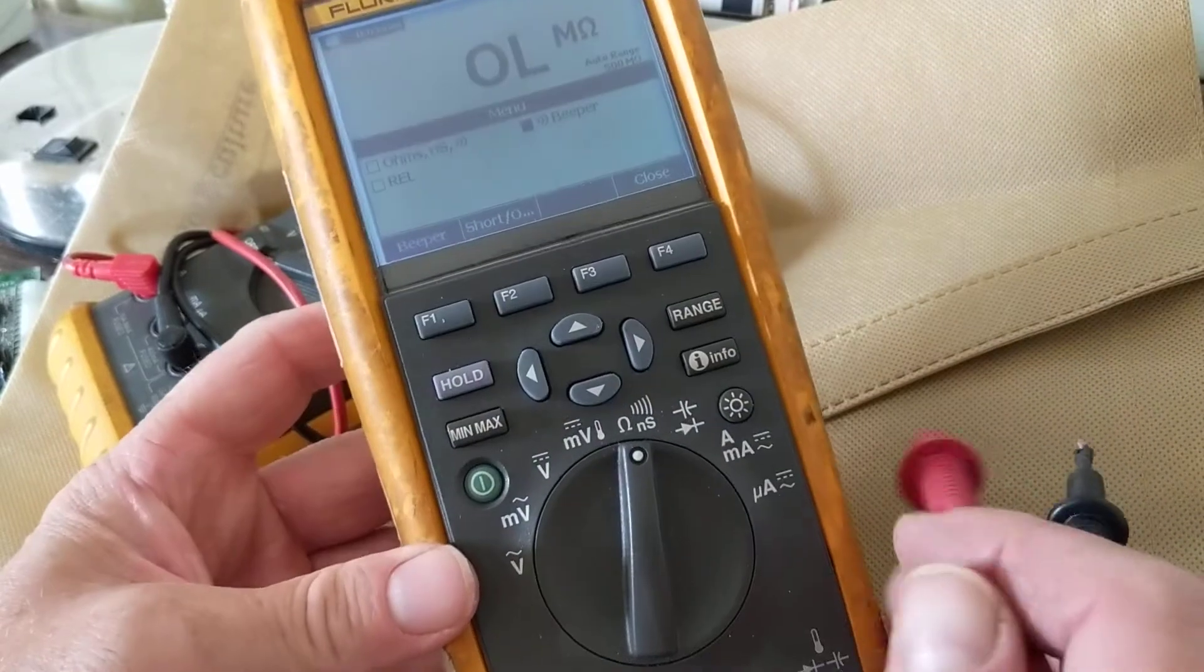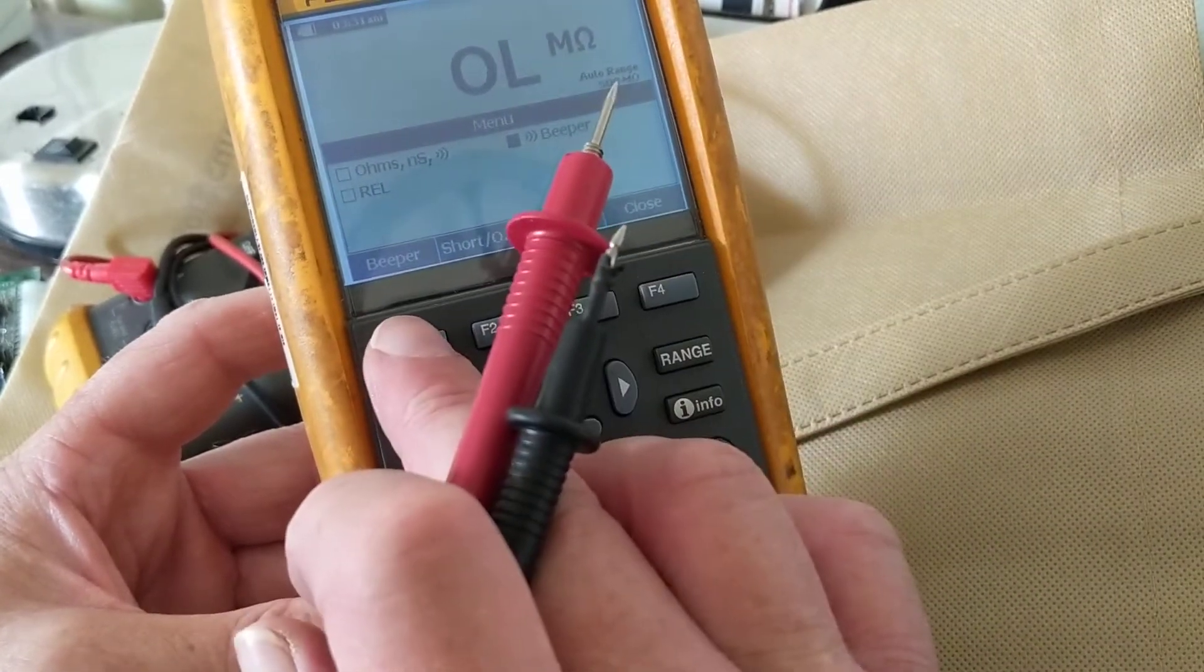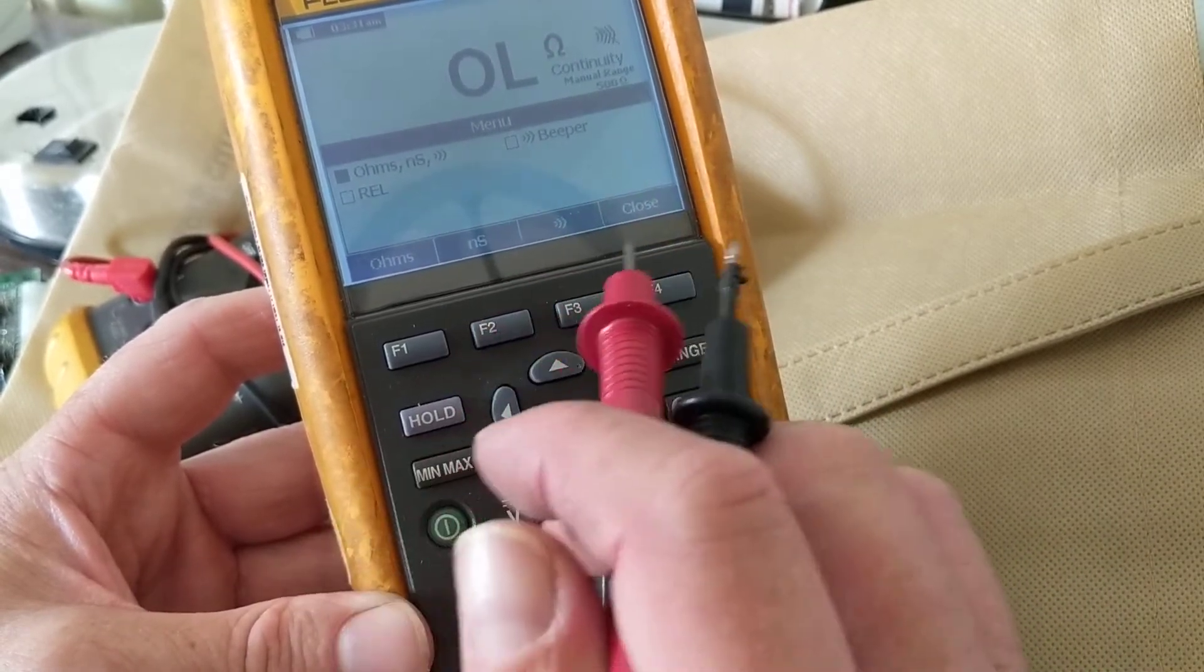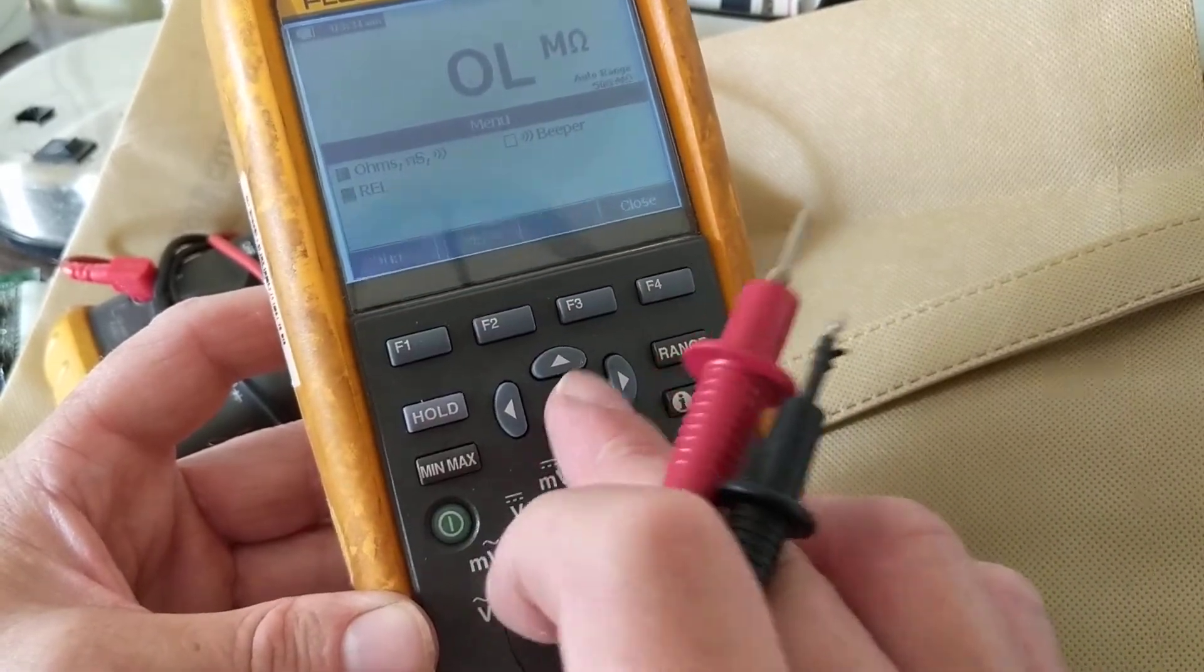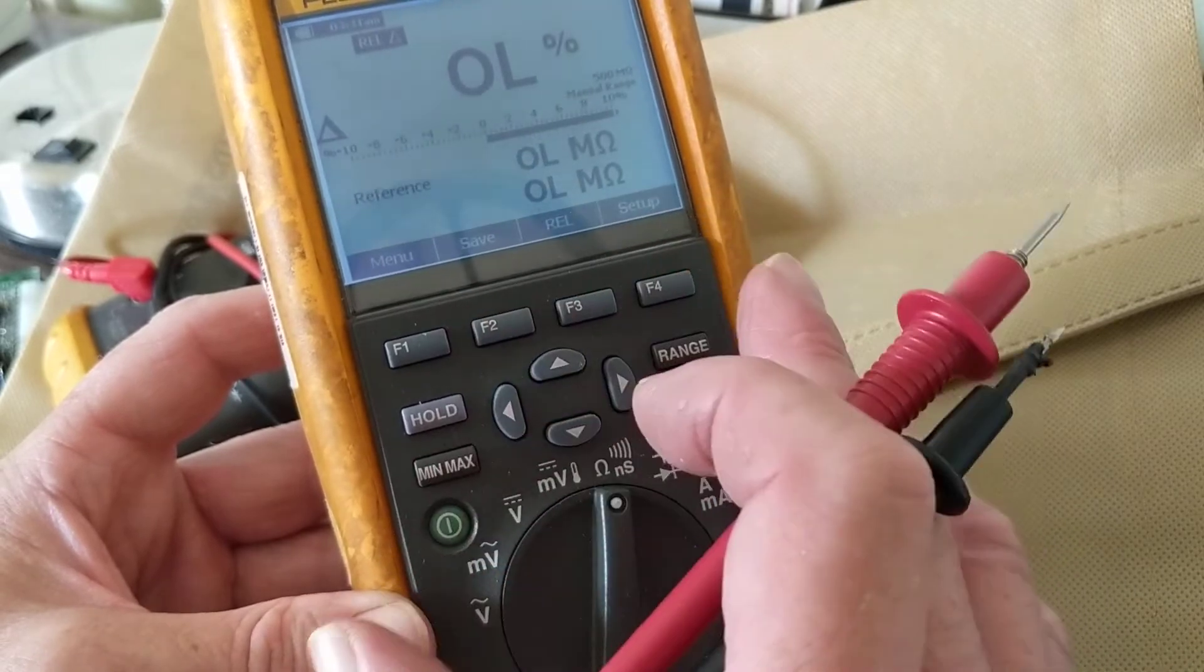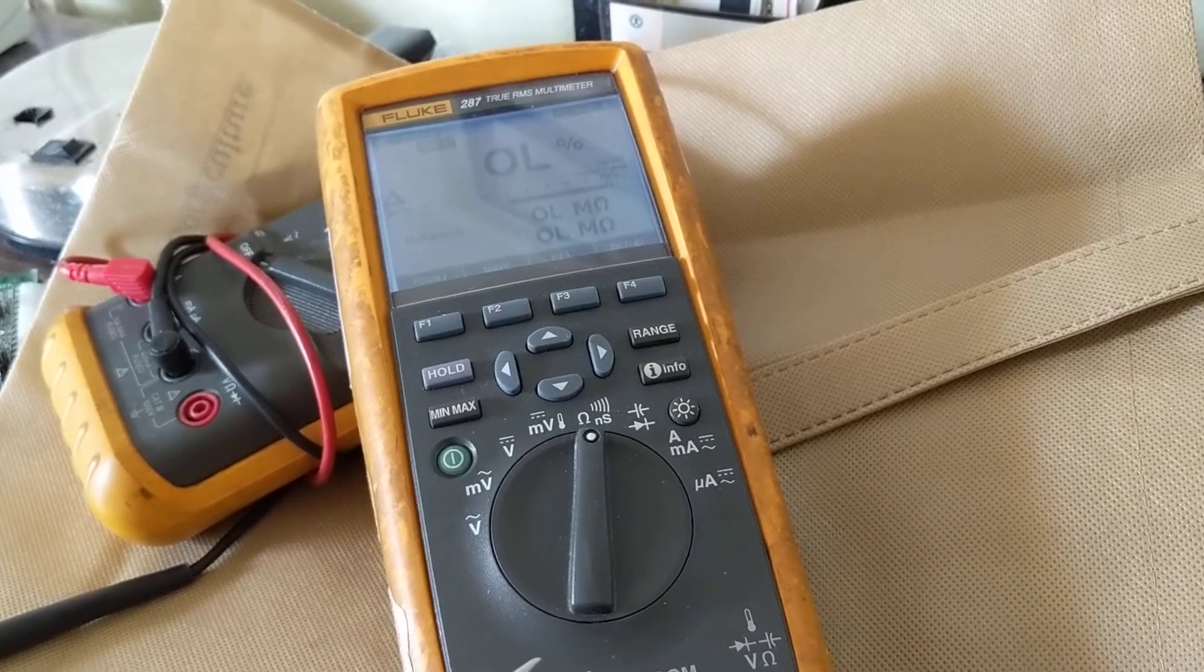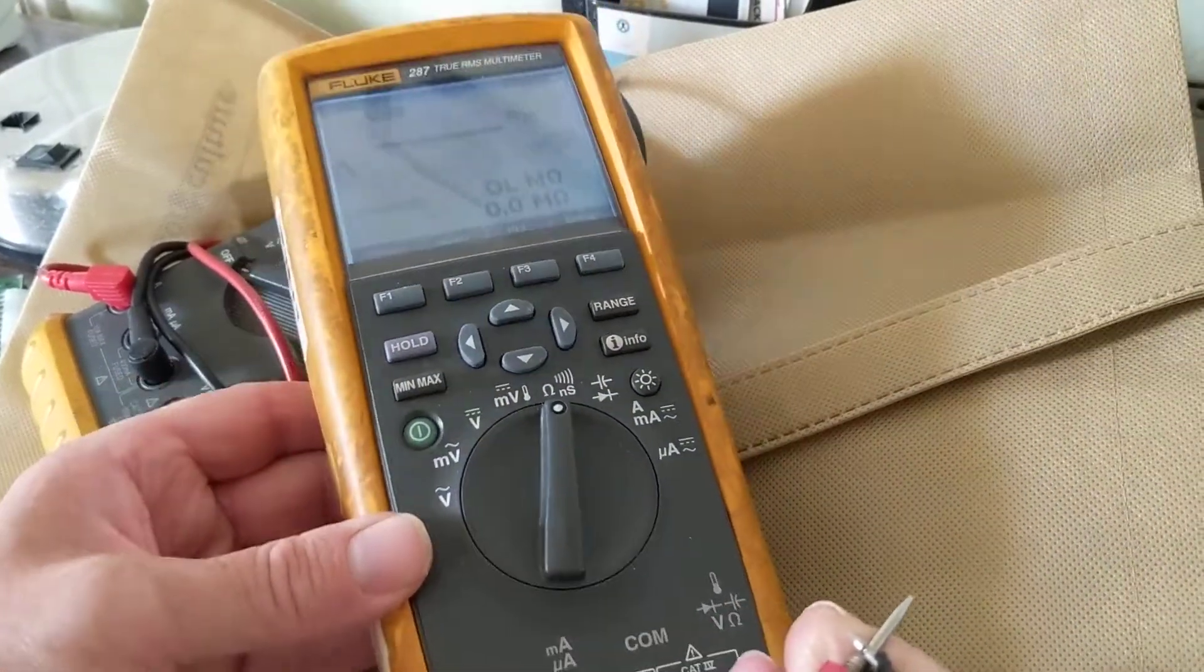Let's go to menu. The menu. Now you see over here, beeper ohms. Here ohms, this is ohms. This is ohms, this is ohms. Menu, relative, let's go to relative. Let's look at relative. Now relative will give you the reference.